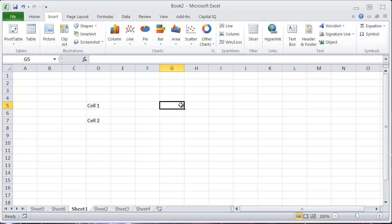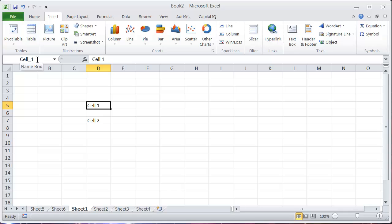So now if I want to go to this cell, you can see when I'm on it it's no longer going to show D5 up here, it's going to show cell 1. So that's one way to insert a name using a shortcut.